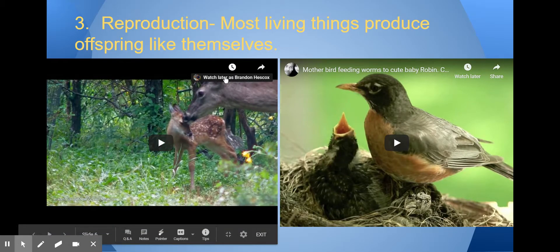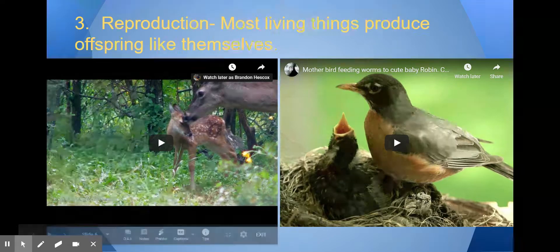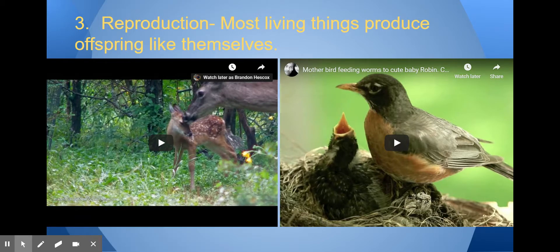Reproduction means that organisms or species of organisms must be able to make new organisms like themselves. It is very important that organisms are able to reproduce faster than they're dying, or their populations can become endangered.